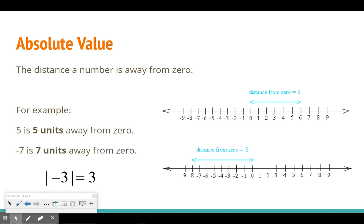Looking at the number lines on the right-hand side of the screen, we have the number six, and the distance six is away from zero is one, two, three, four, five, six. So the absolute value of six is just six, because it is six units away from zero.